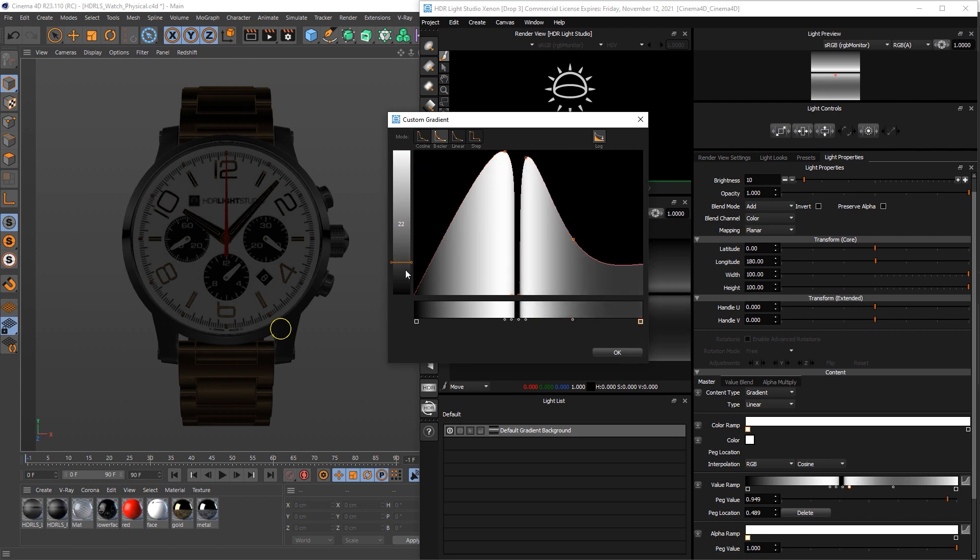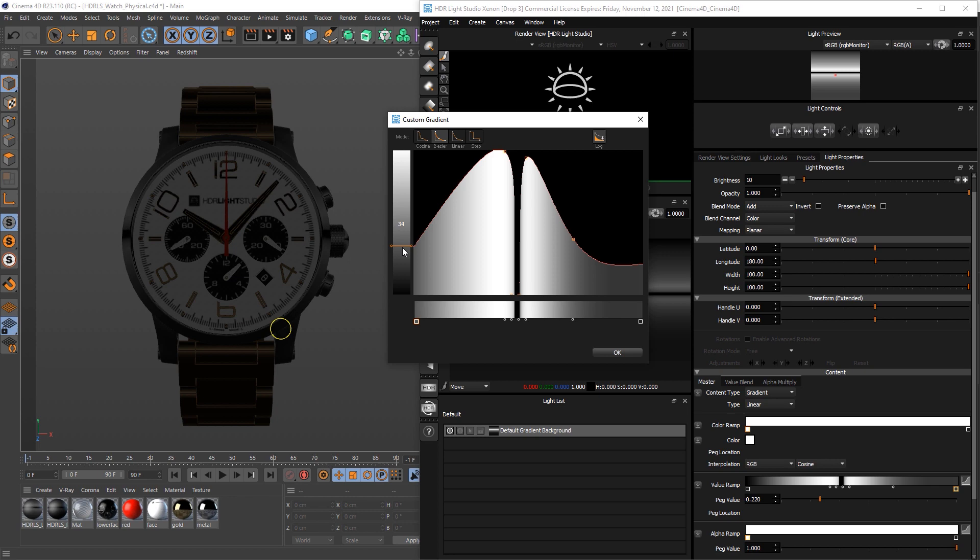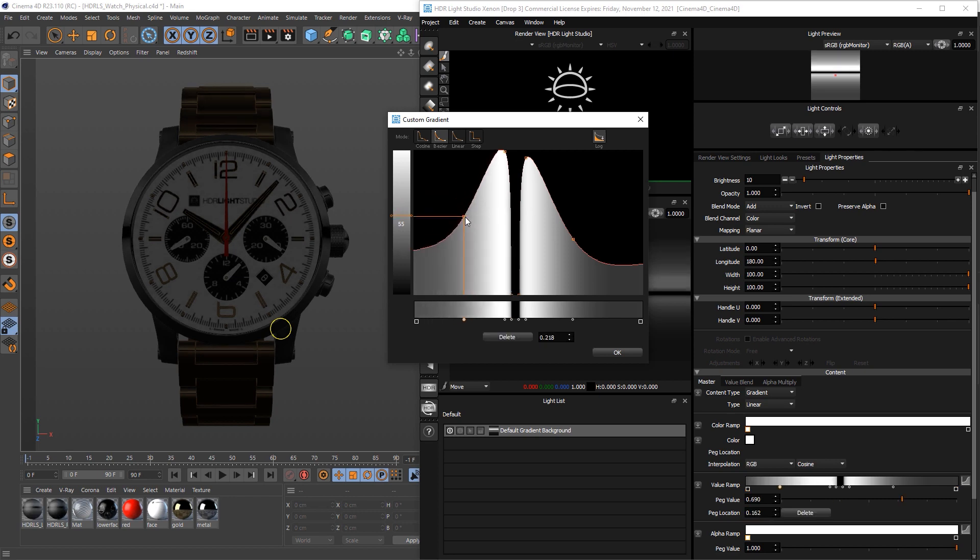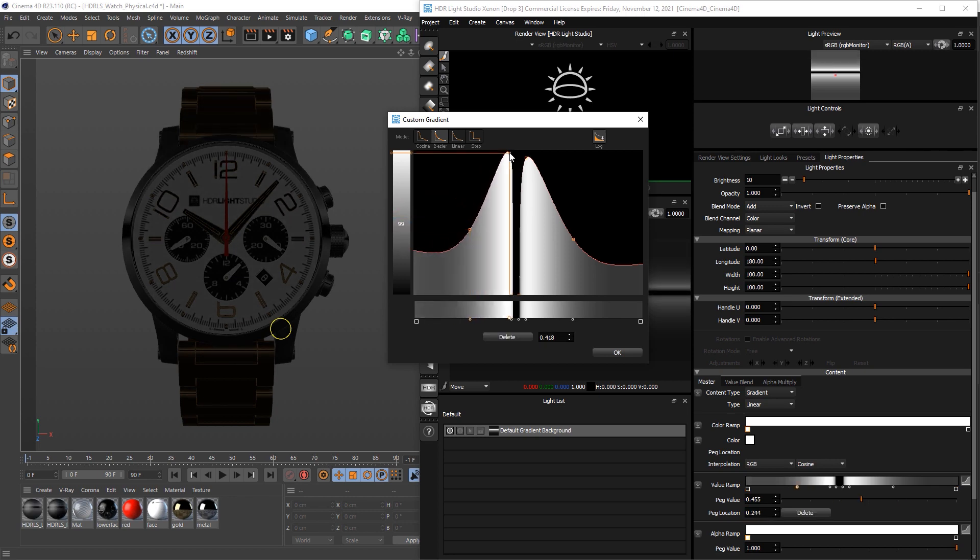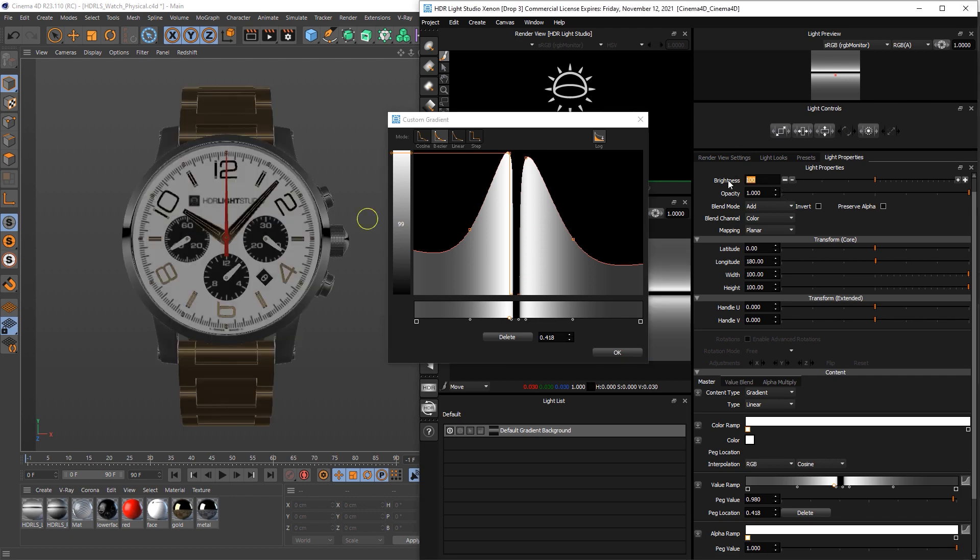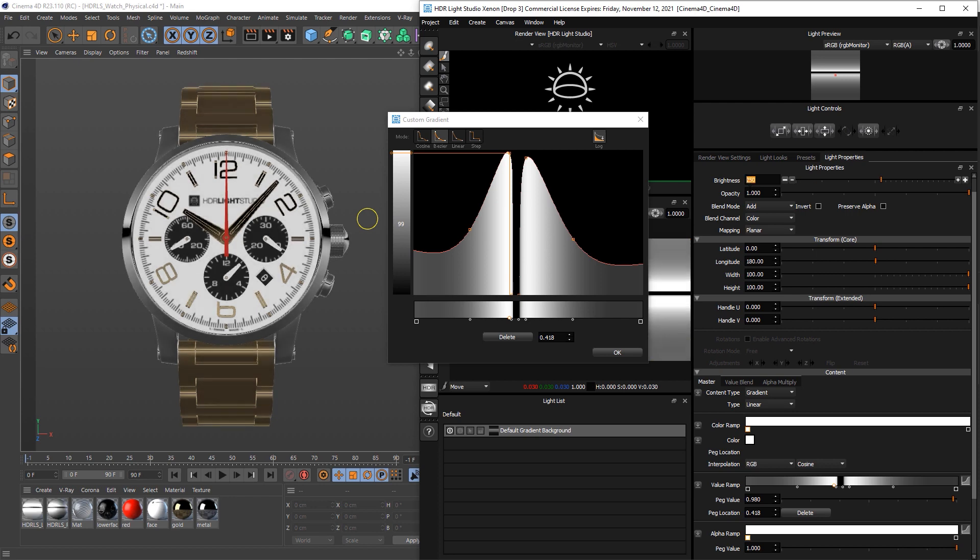So we'll just start playing by adding points, moving points in this graph. Now already we're getting quite a nice appearance, but it's too dark, so let's just up the brightness of this to say 100 or even more, 200, 250. 250 looks about right.